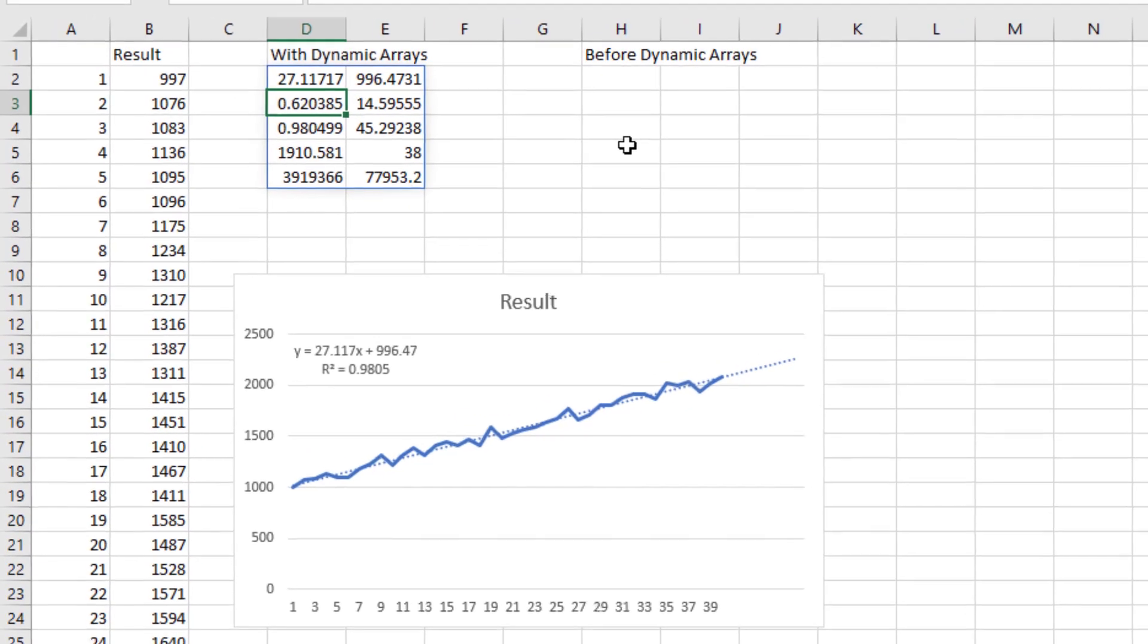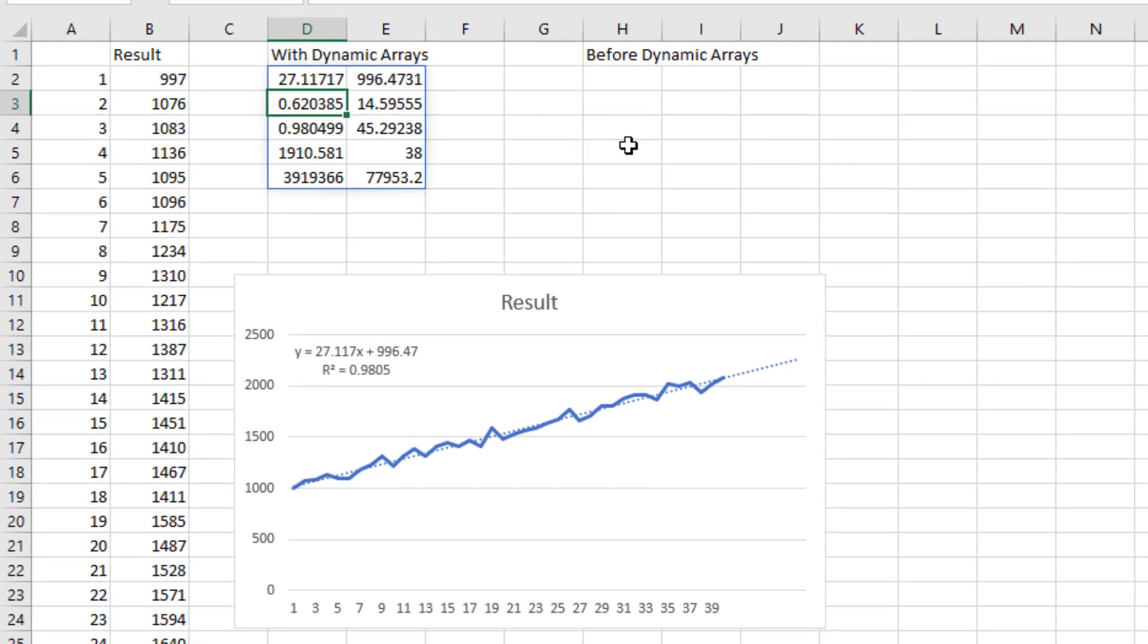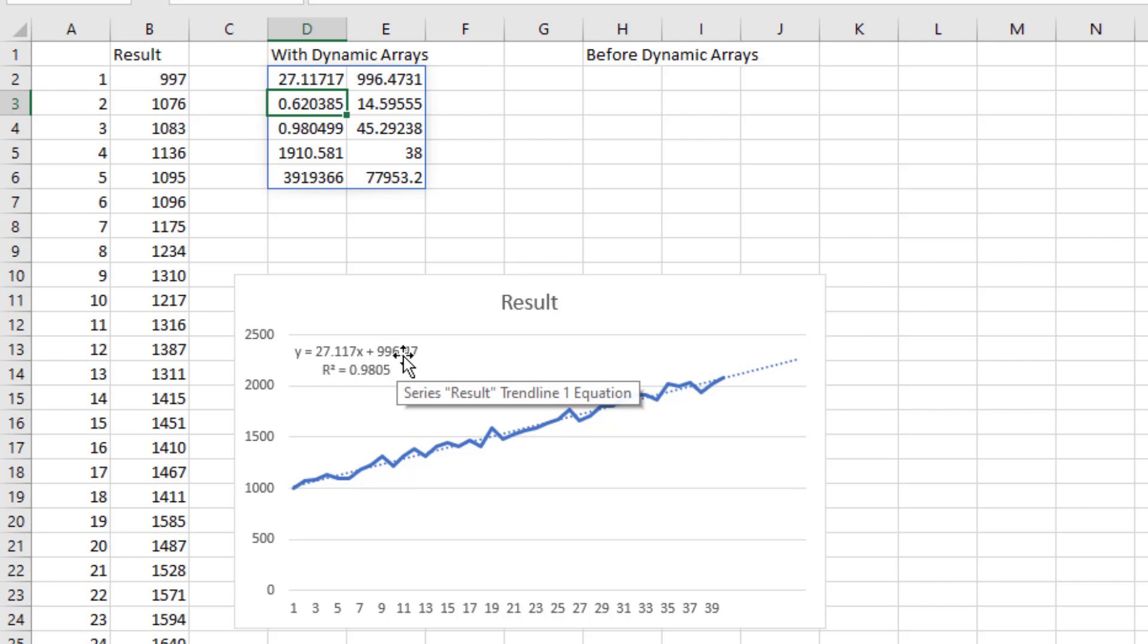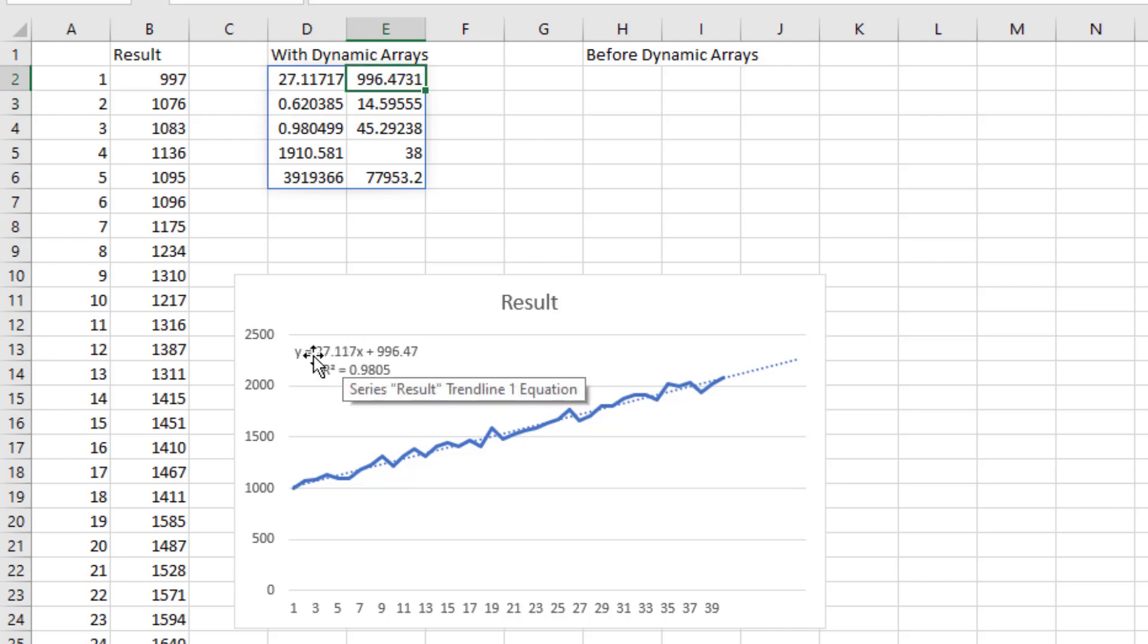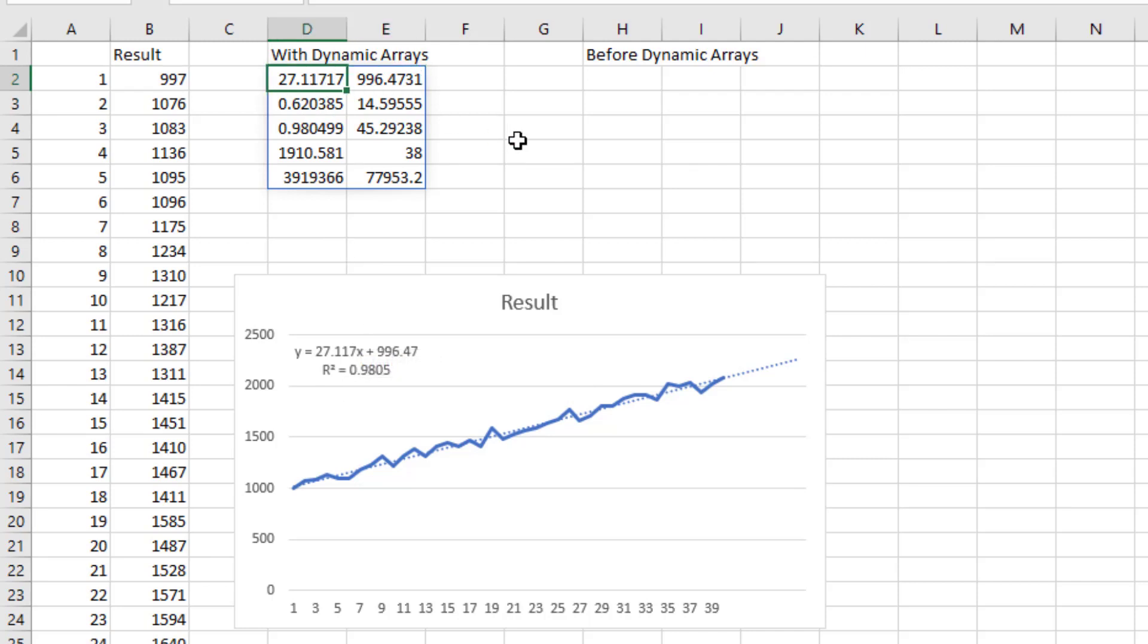All right. And it returns five rows, two columns. And you'll see that this is Y equals MX plus B. The B, the Y-intercept, is there in the second column, first row. The M value, the slope, the 27.117, is there in D2. And the R-squared is down here in row three, column one.